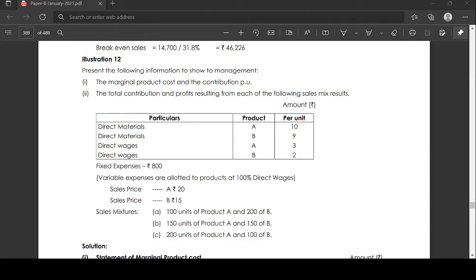Illustration No. 12. Present the following information to management showing marginal product cost and contribution per unit, and the total contribution and profits resulting from each of the following sales mix results. Direct material and direct wages for products A and B are given per unit. Product A direct material is 10 rupees, product B direct material is 9 rupees. Product A direct wages is 3 rupees, product B is 2 rupees. Fixed expenses are 800 rupees. Variable expenses allotted to products are 100% of direct wages. Sales price of A is 20 rupees, sales price of B is 15 rupees.